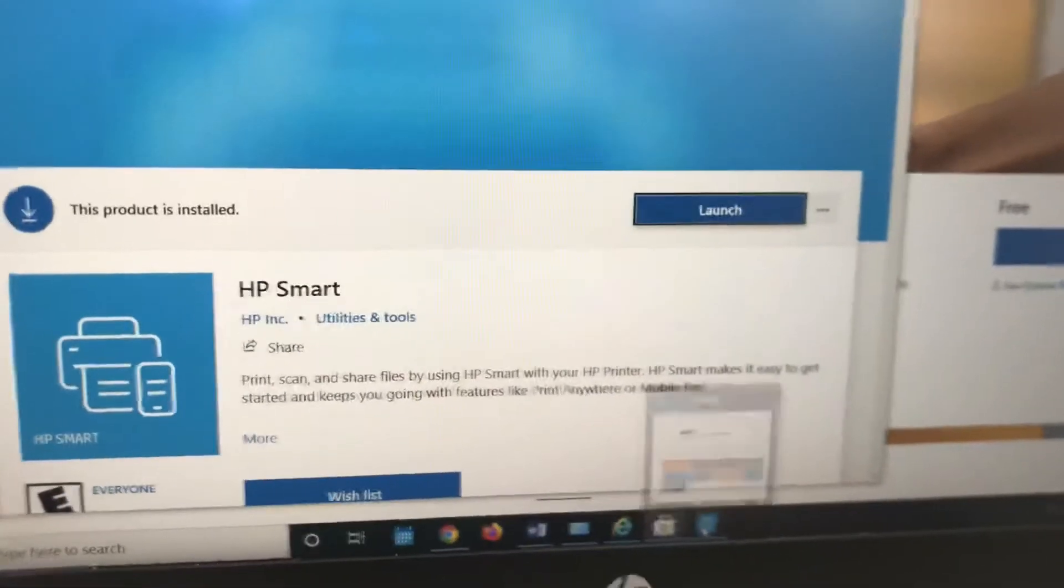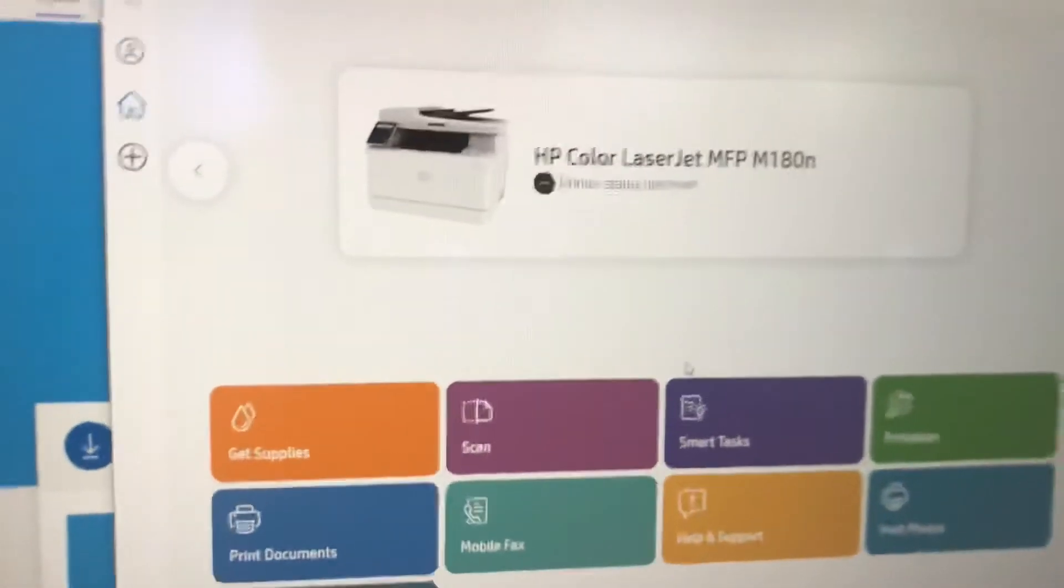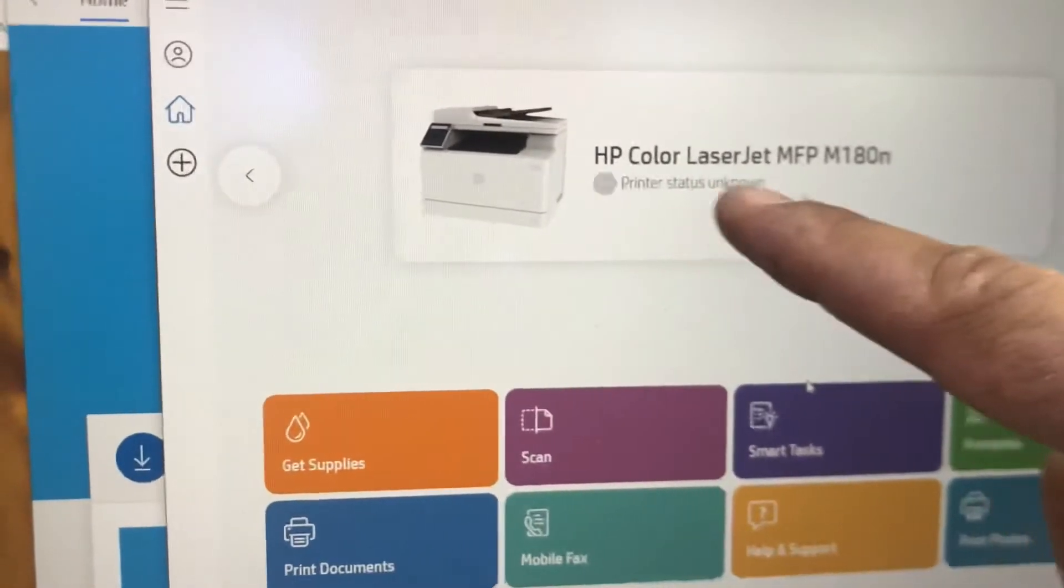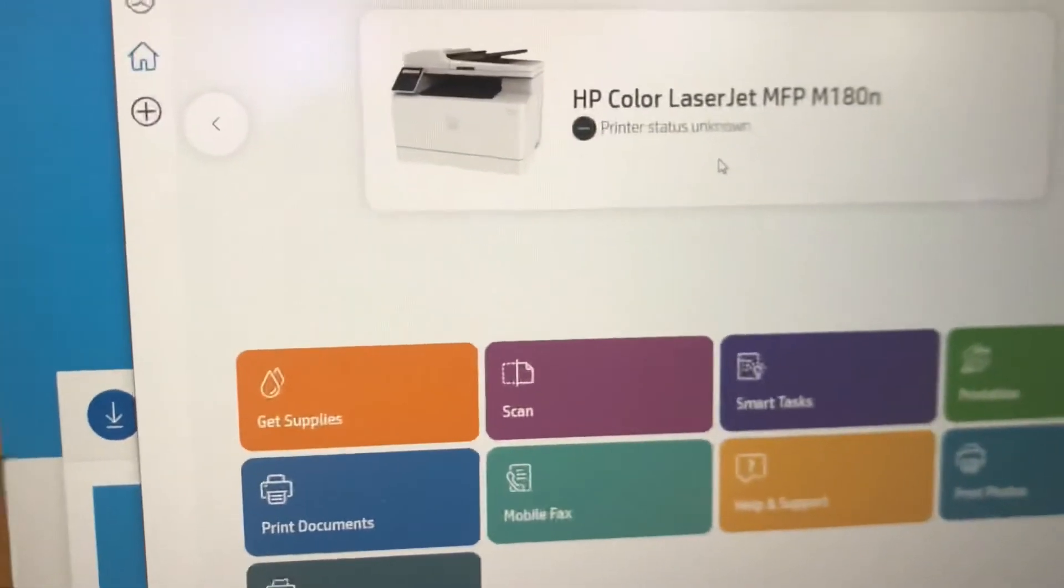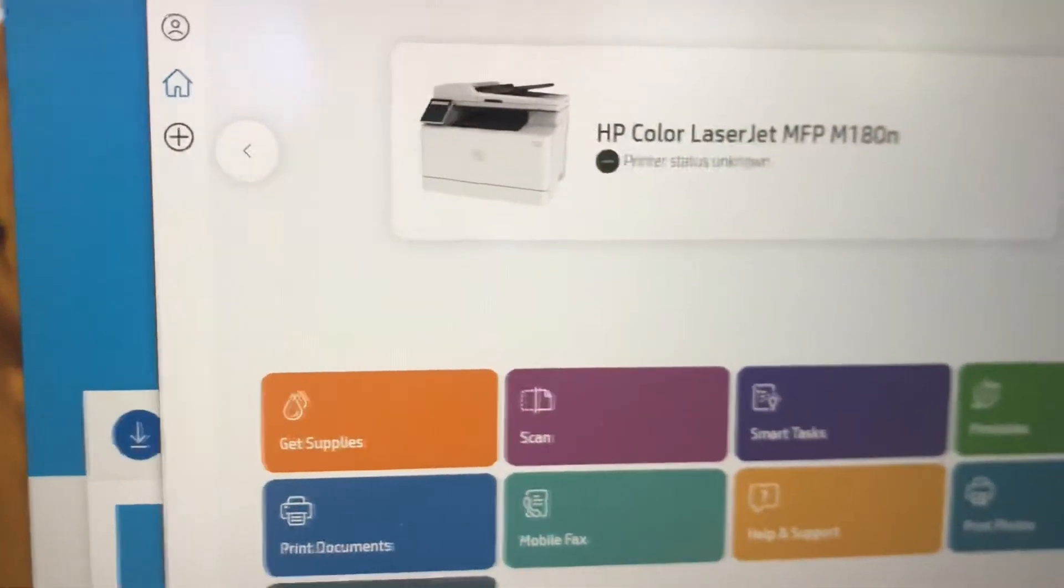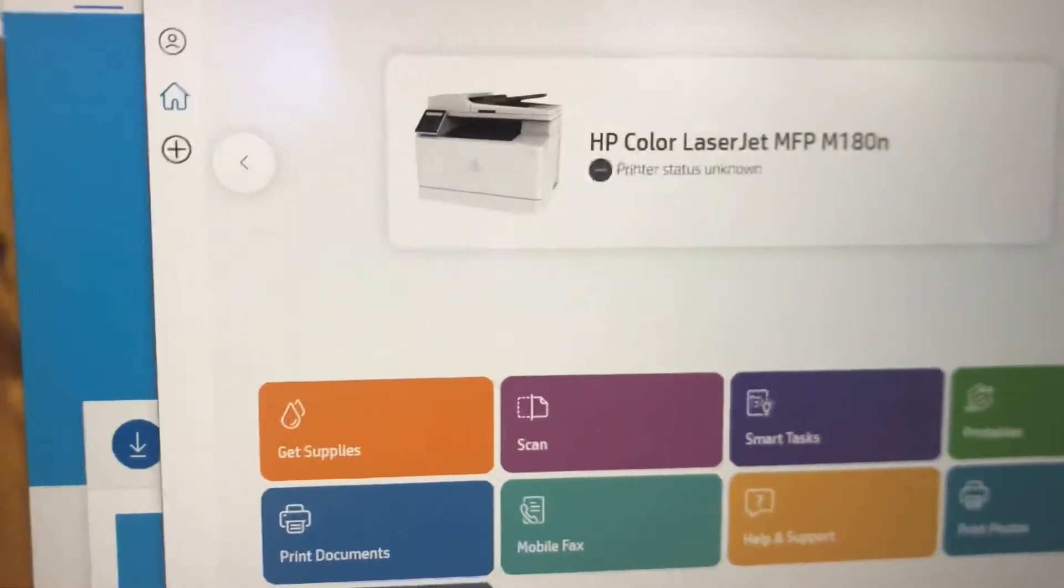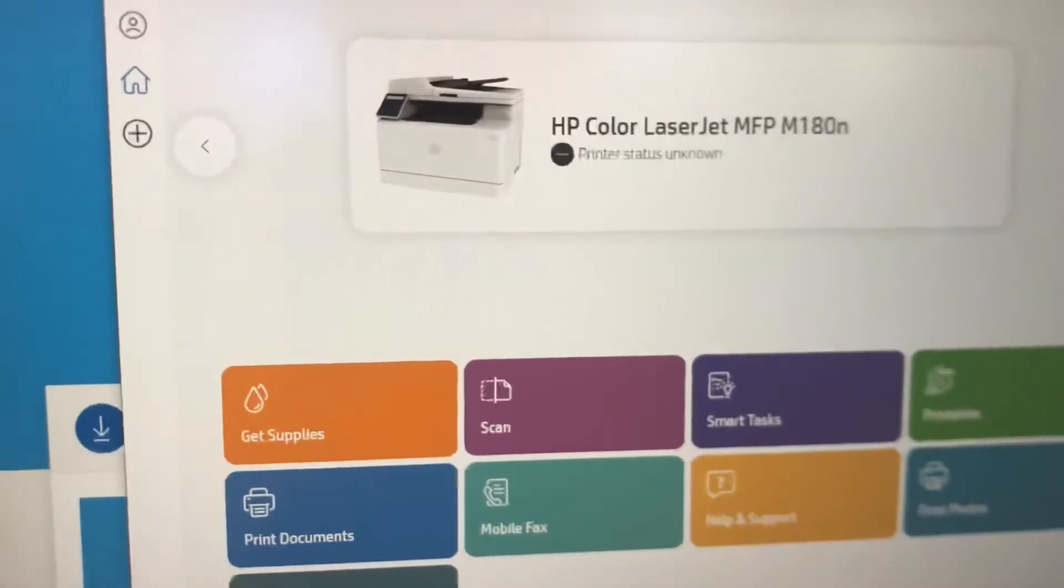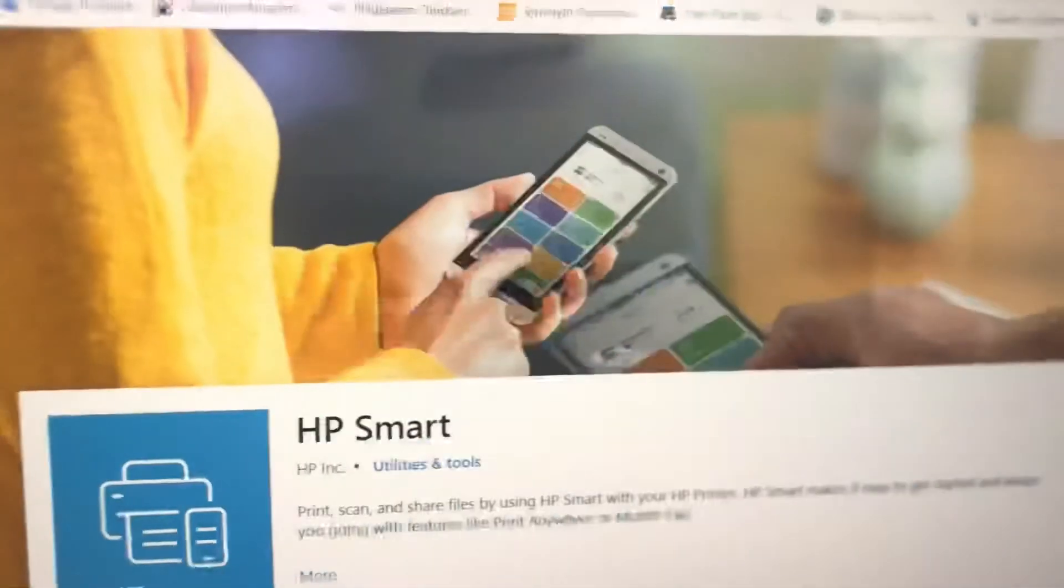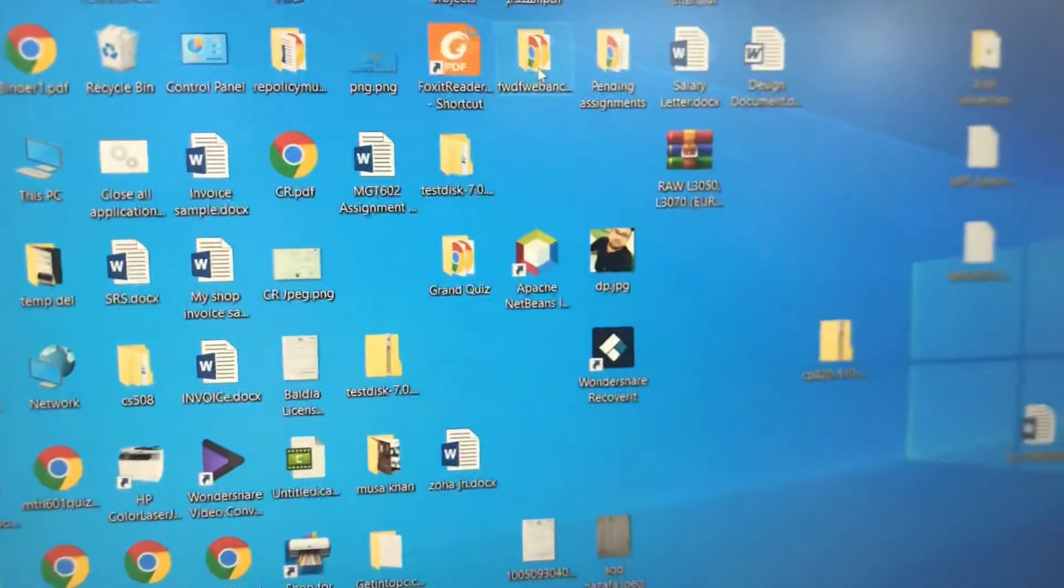I will come back to it later. First, I will downgrade the firmware. You can see in HP Smart that the printer status shows unknown. It will become ready when we downgrade the firmware. Let me downgrade it, then we'll come back to this application and I'll tell you how to stop the automatic updates.